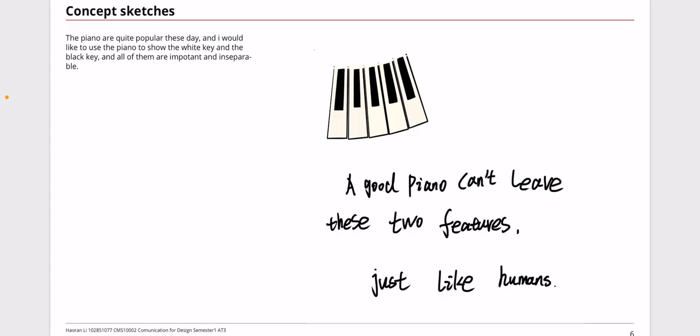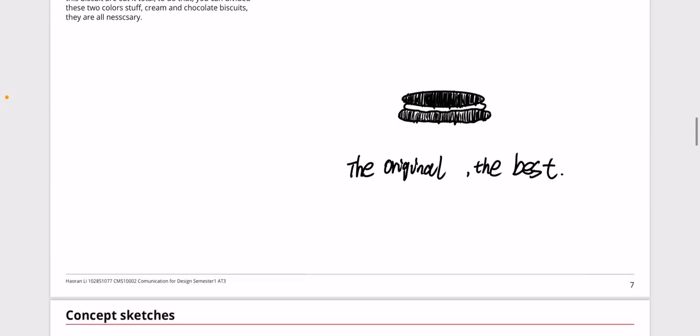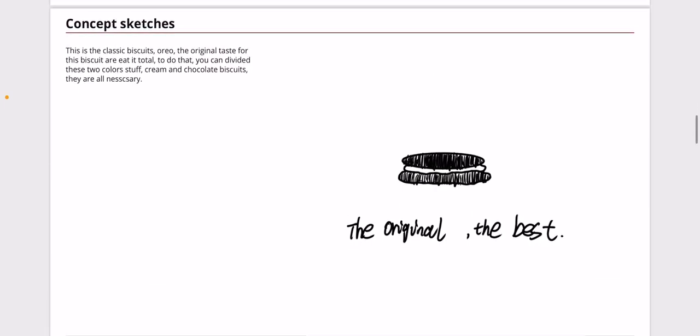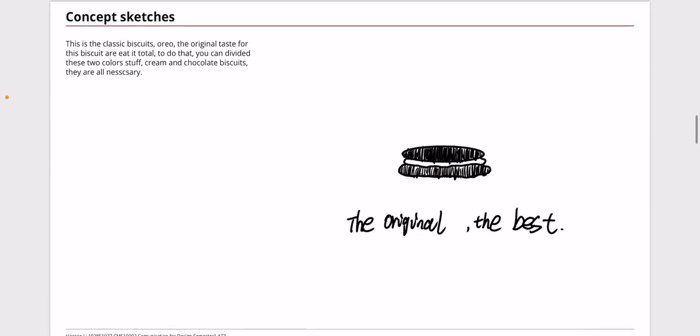For the concept sketches here, the classic snack, the Oreo. I think the original way to taste it is the best way, but if you want to do that you simply keep the black cookies and white sweet paste together because that's a good way and necessary way to taste it.